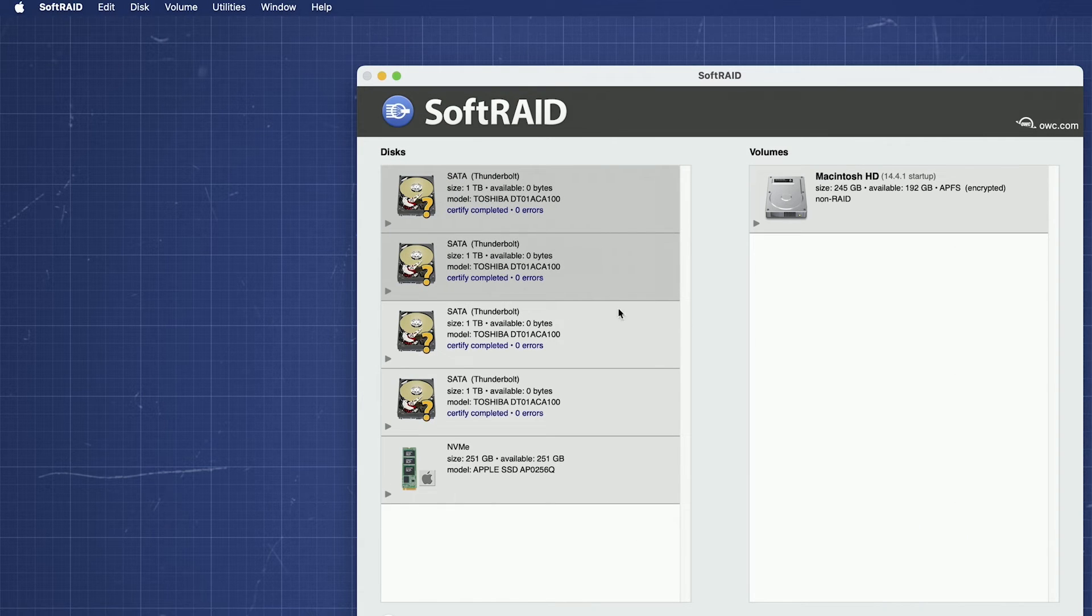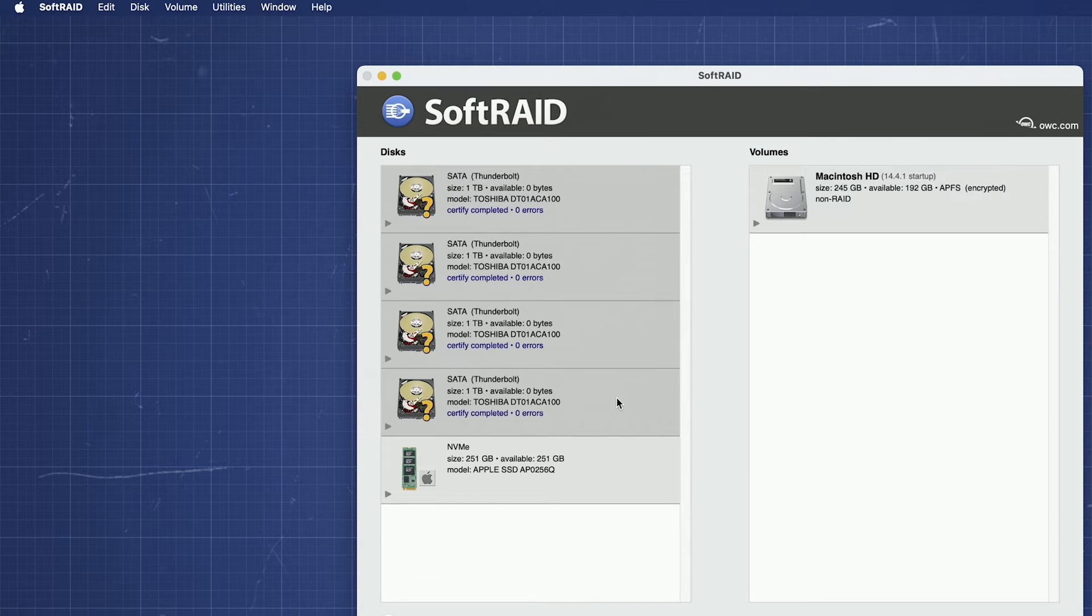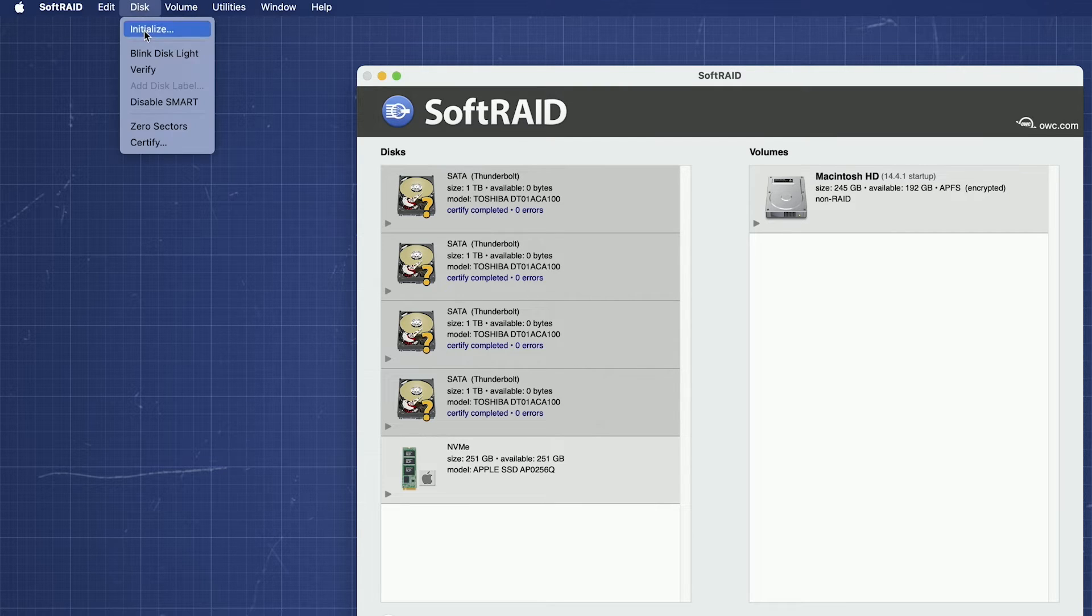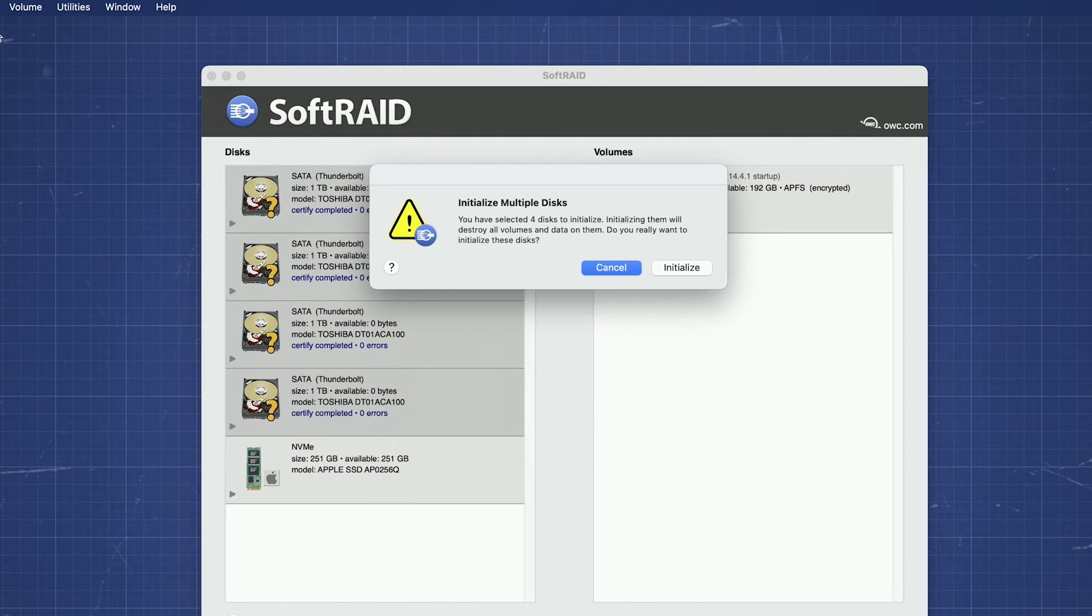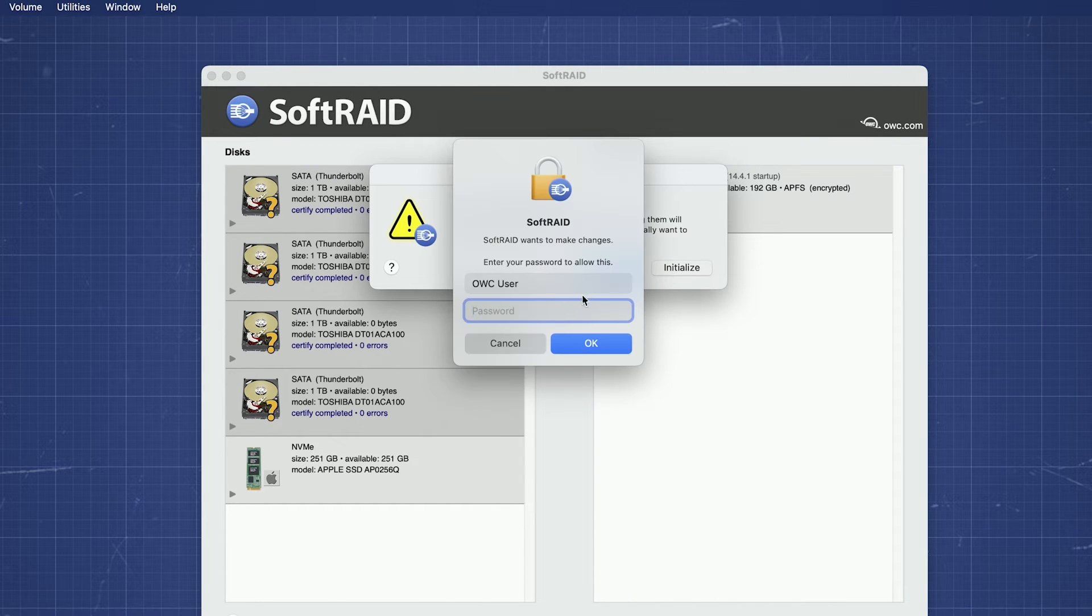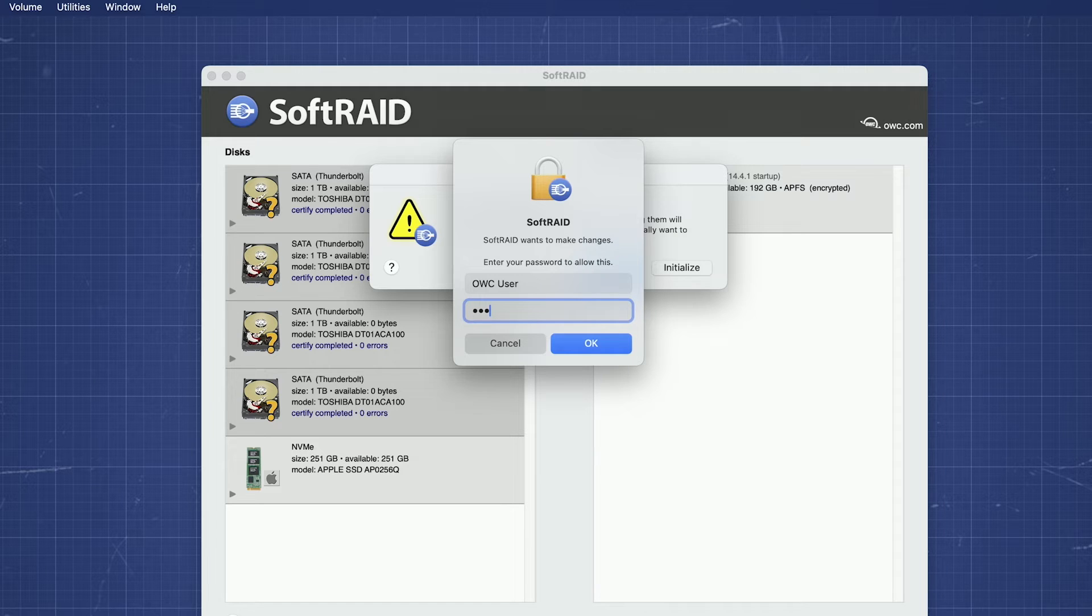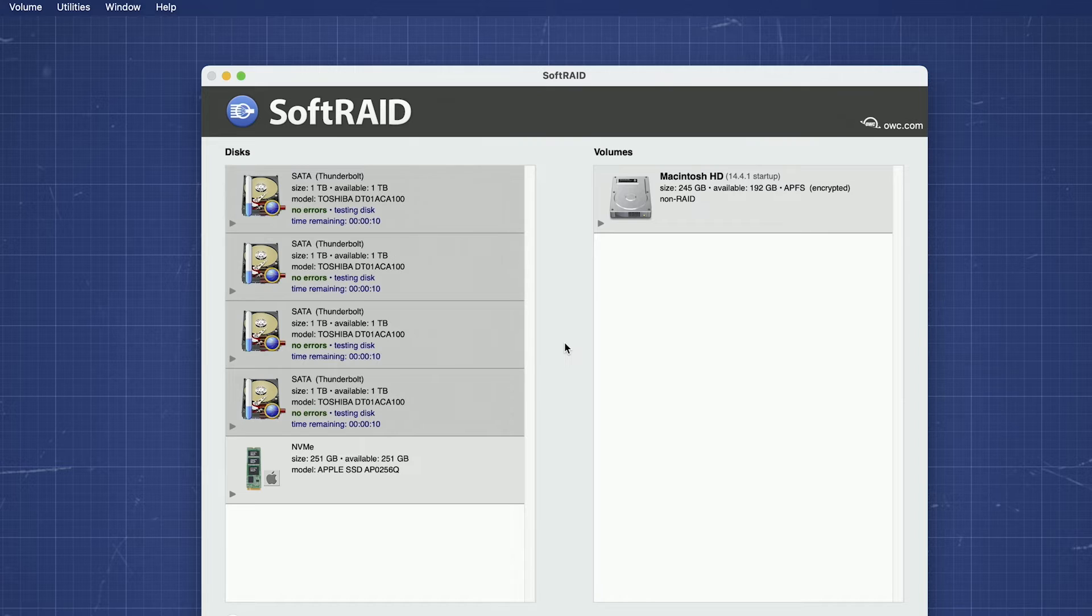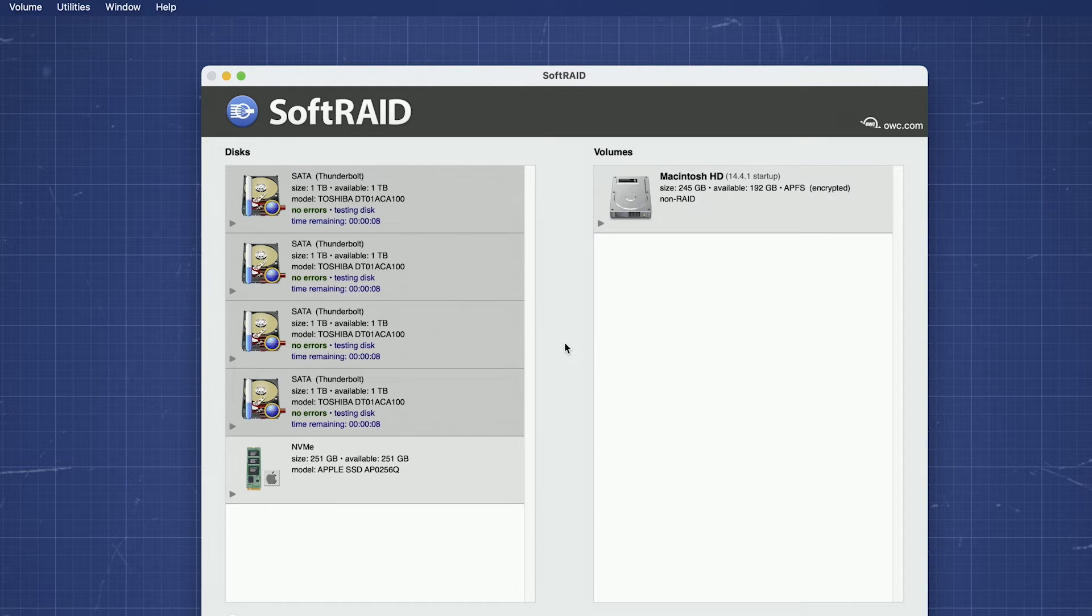Select the drives you want to use in your RAID. Command clicking will let you choose more than one at once. Then, go up to the Disk menu and select Initialize. You'll get a dialog box asking you to confirm initialization, then be asked for your username and password. Enter those and click OK. After a couple of moments, the drives will be initialized for SoftRAID and we're ready to proceed.